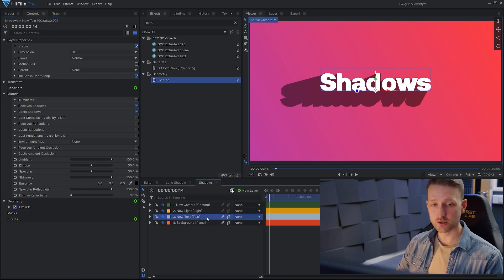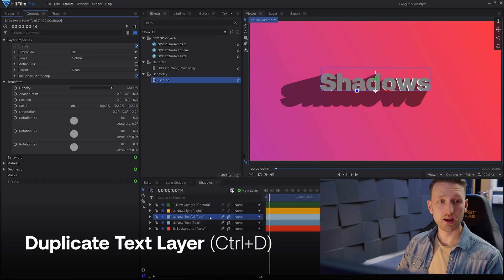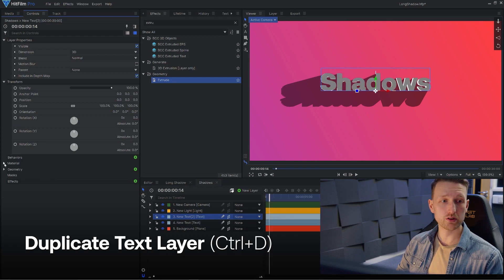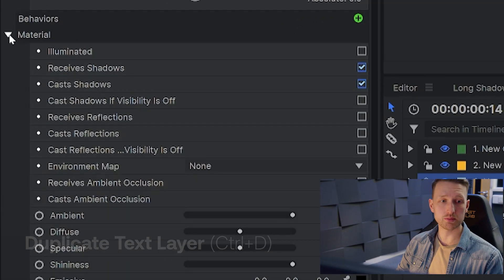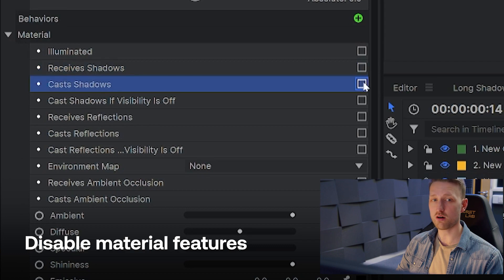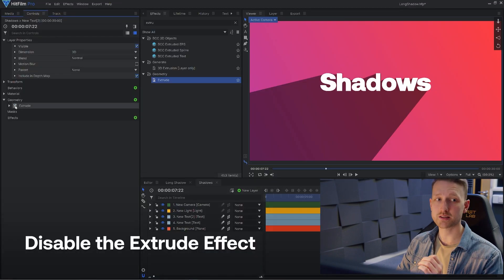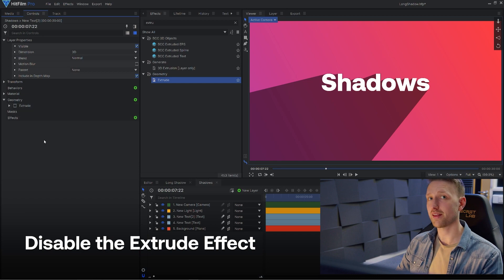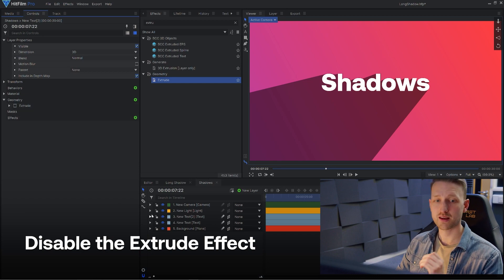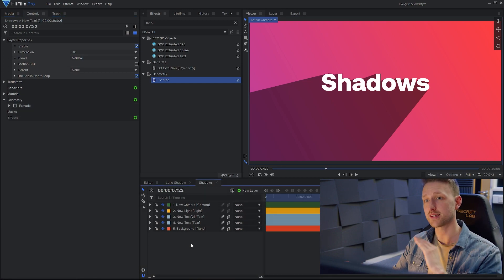What we're instead going to do is grab our text, duplicate it by pressing Ctrl and D. And what we're going to do this time in the materials is switch everything off. And then the last thing that we're going to do is go into the geometry and turn off that extrude effect. And now we're back to where we started. The text is flat, but we still have that shadow.